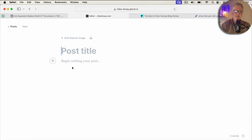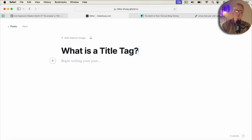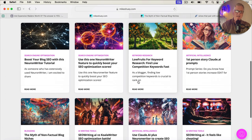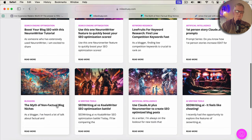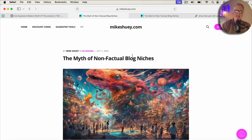So when I put in a title, a post title, I'll just put something in here. What is a title tag? So what Ghost does is it takes this, it makes it the title for this blog post, and it also makes it the H1. The CSS and the stylesheet do that. So, for example, if you were to go ahead and look at my website, we'll use this as an example, the myth of non-factual blog niches. This is the H1 for the blog post.